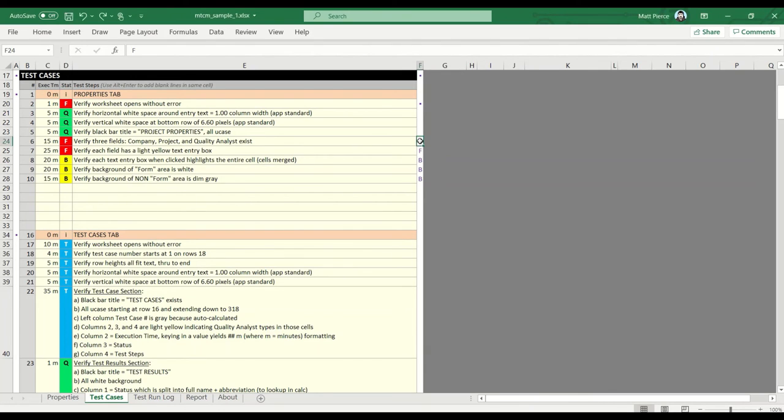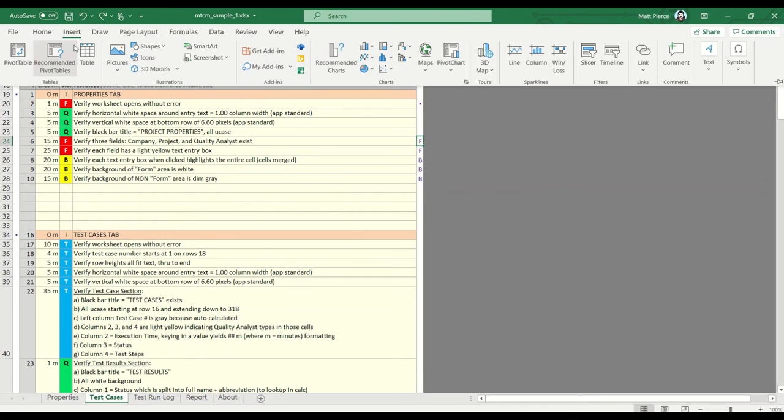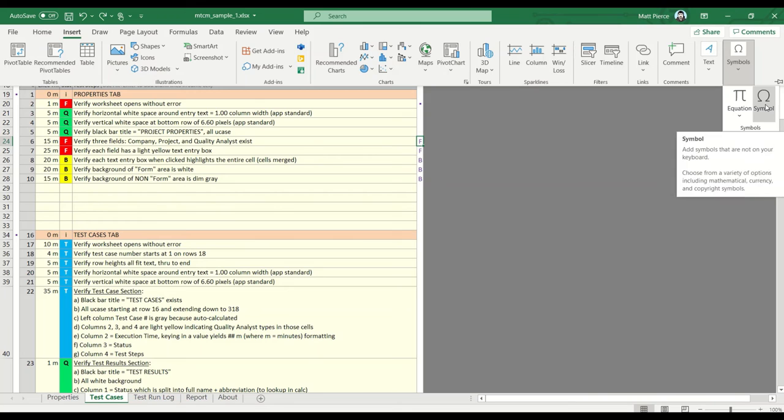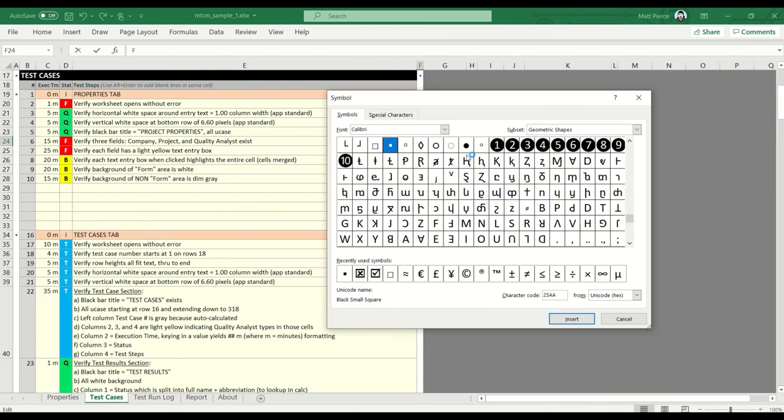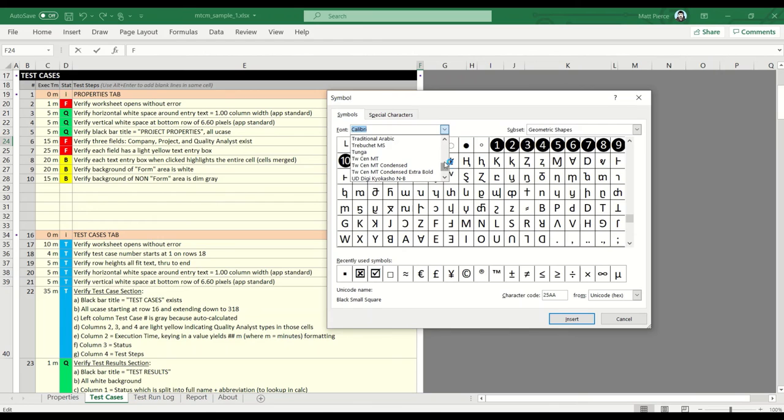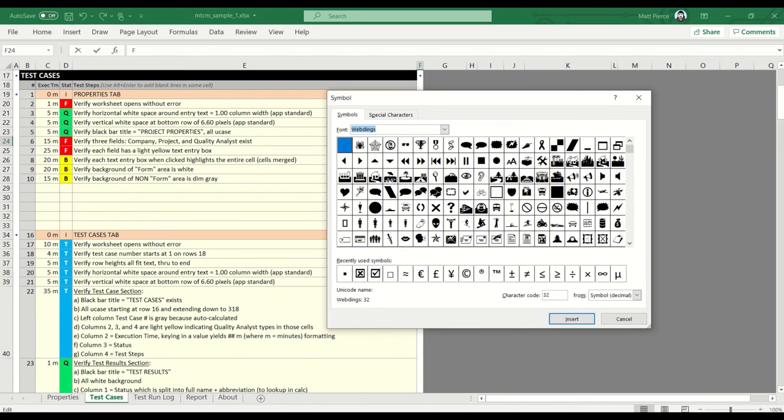Well, you can do in Excel: Insert, Symbol, Symbol again, as long as I'm highlighting a cell. And now I can pick a font. So let's pick a font. Let's scroll to the bottom here and let's do Webdings. Should have something fun. Webdings. Oh, there we go. So there's a bug. And Insert, Close.